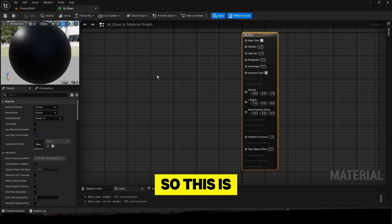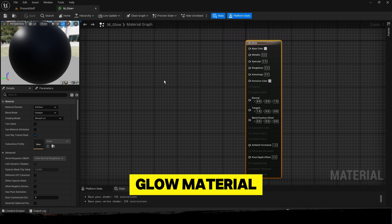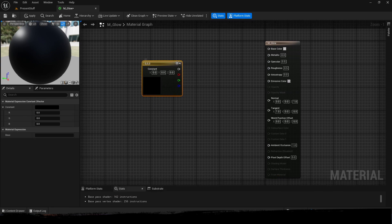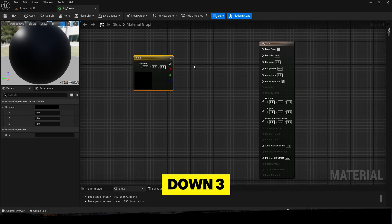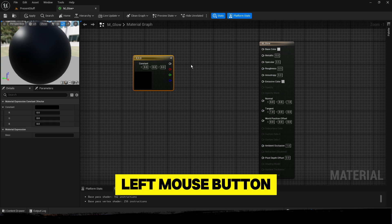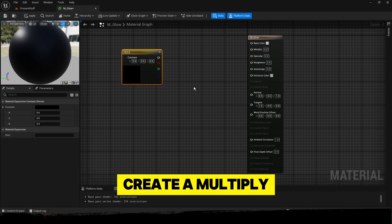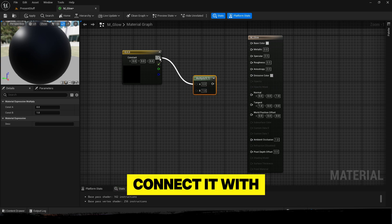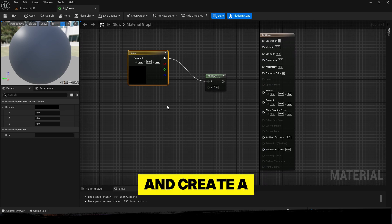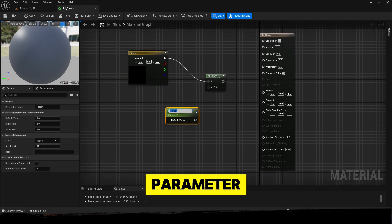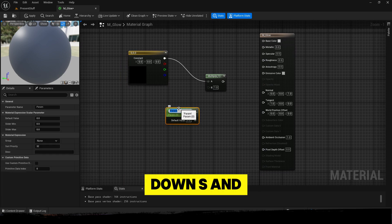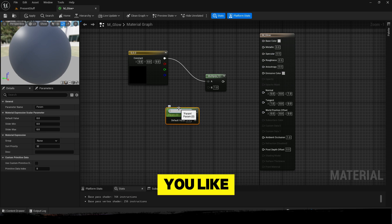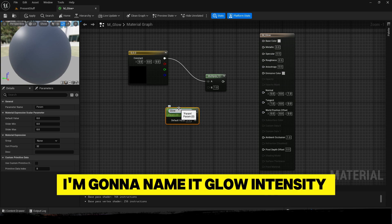So this is how to create glow material. First, create a constant just by pressing down 3 and clicking the left mouse button. Create a multiply just by pressing down M. Connect it with the constant and create a parameter just by pressing down S and the left mouse button. Name it however you like - I'm going to name it glow intensity.